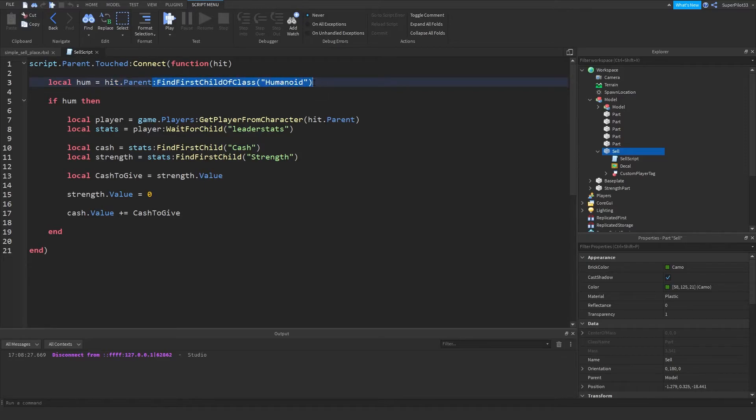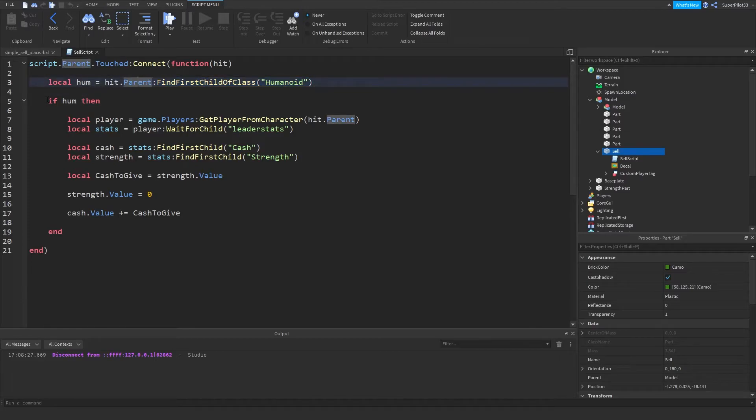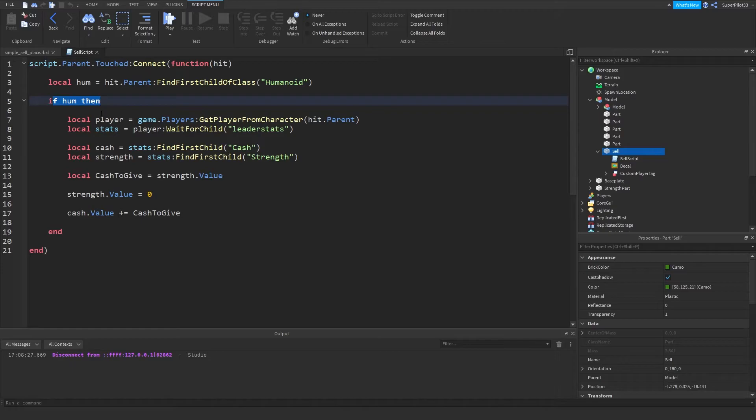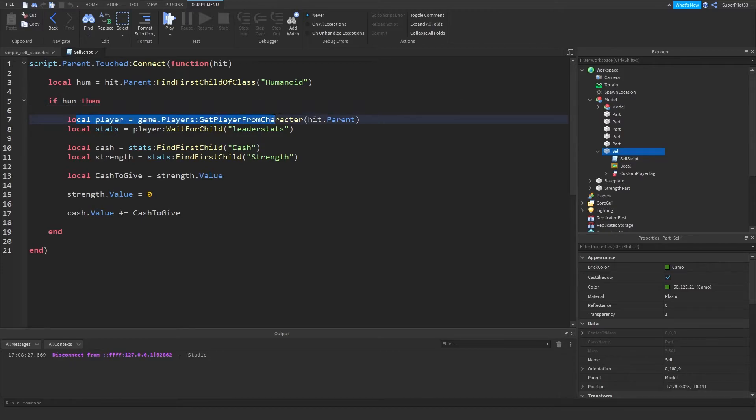So only players have humanoids inside, so we find a humanoid. And then we do if there's a humanoid, obviously parts wouldn't have a humanoid, so it wouldn't trigger when there's a normal part touching it. So if humanoid then, so if it's a player.